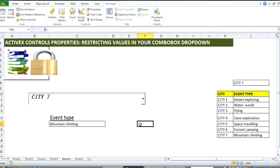Hope you enjoyed this video. Join me for some other video tutorial on ActiveX Control. Thank you, see you later.